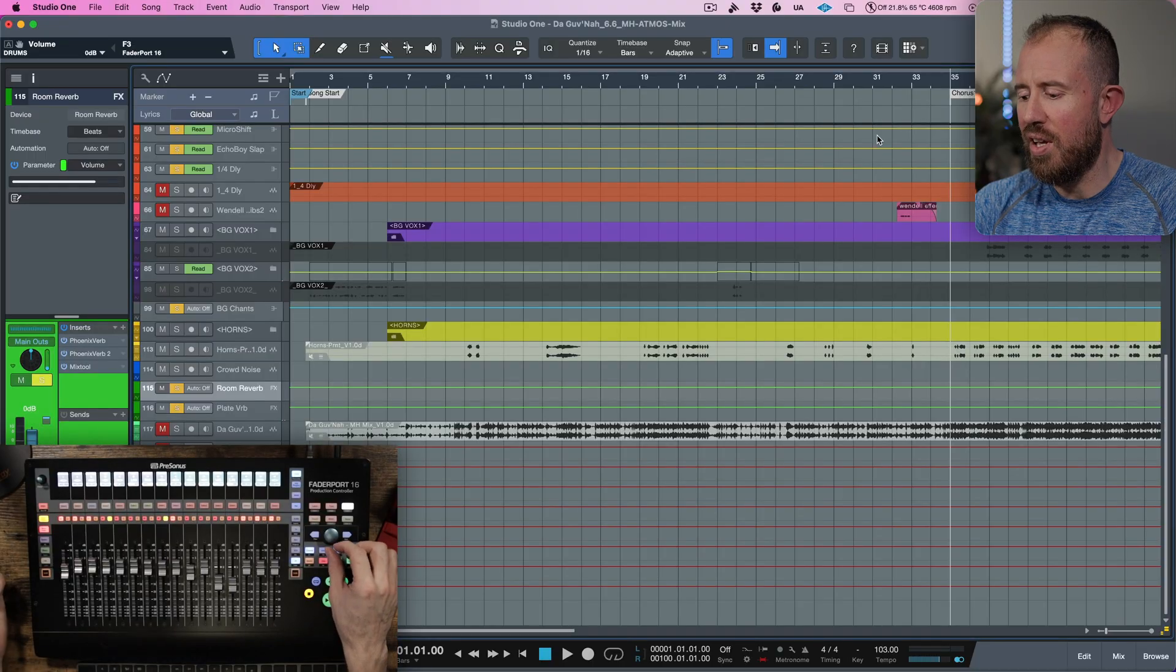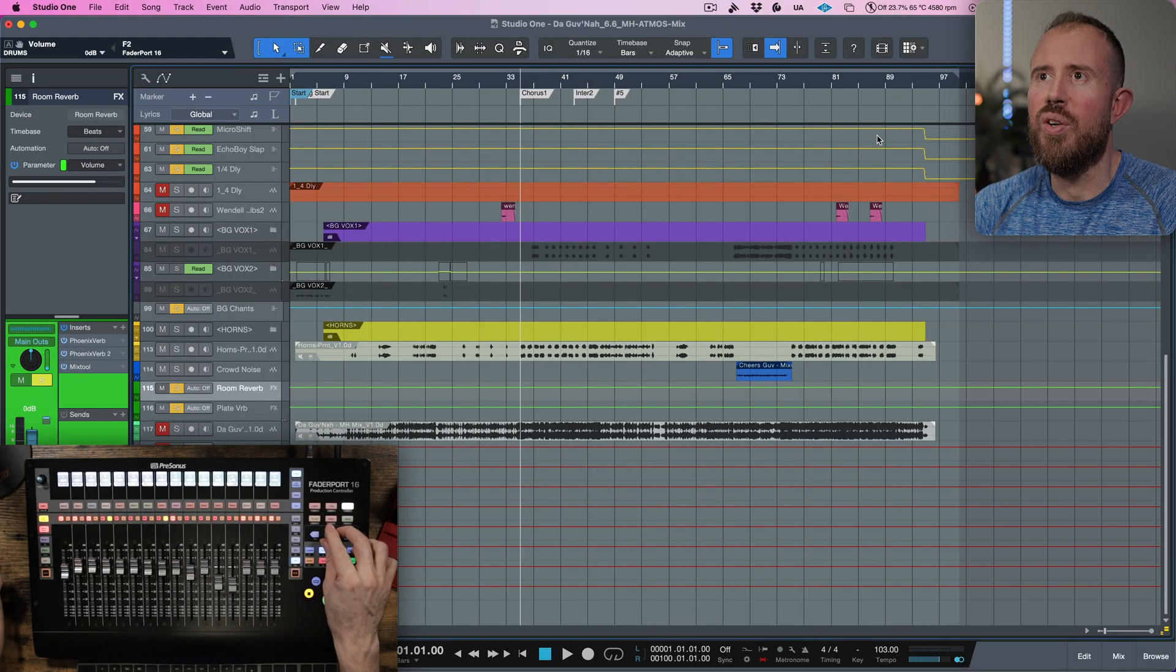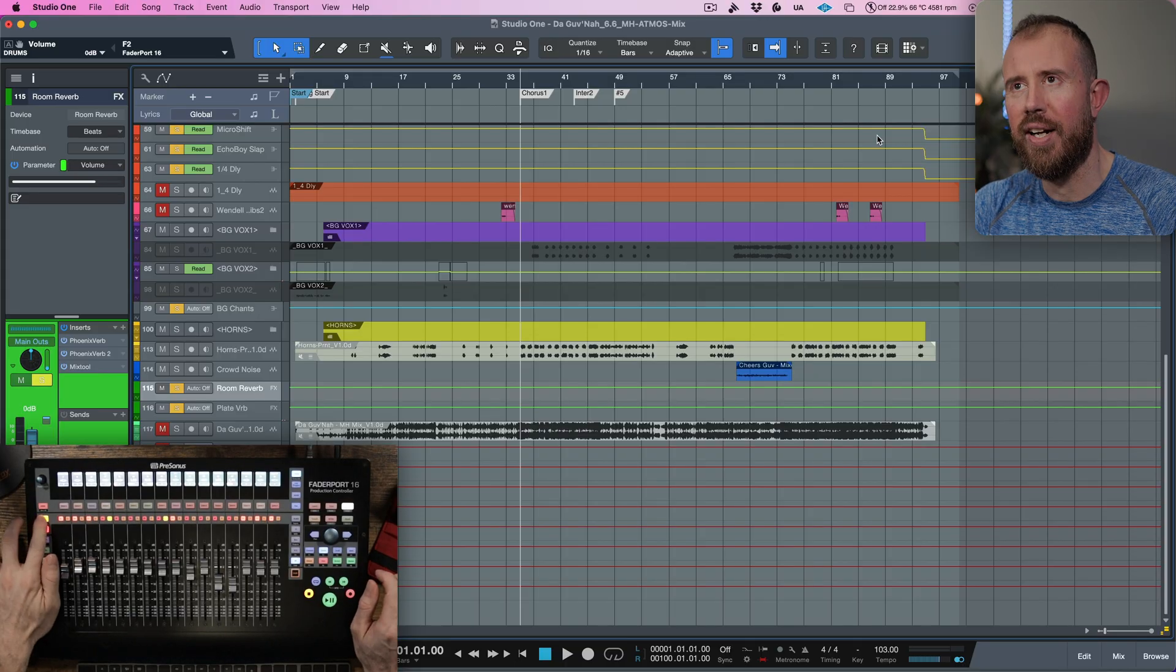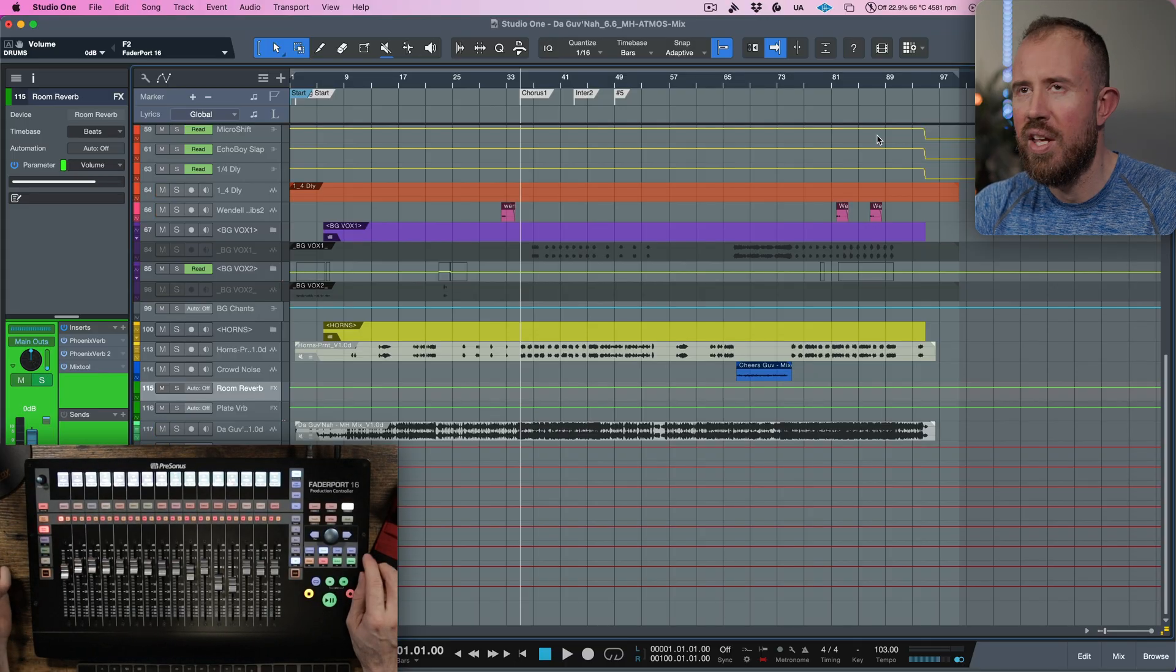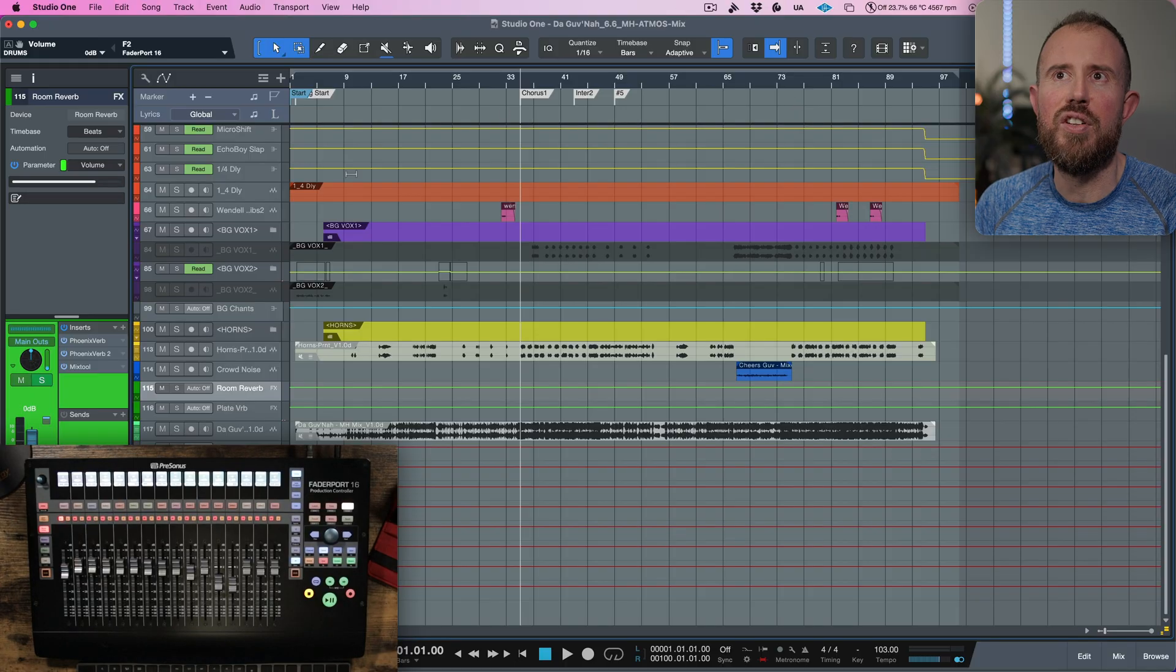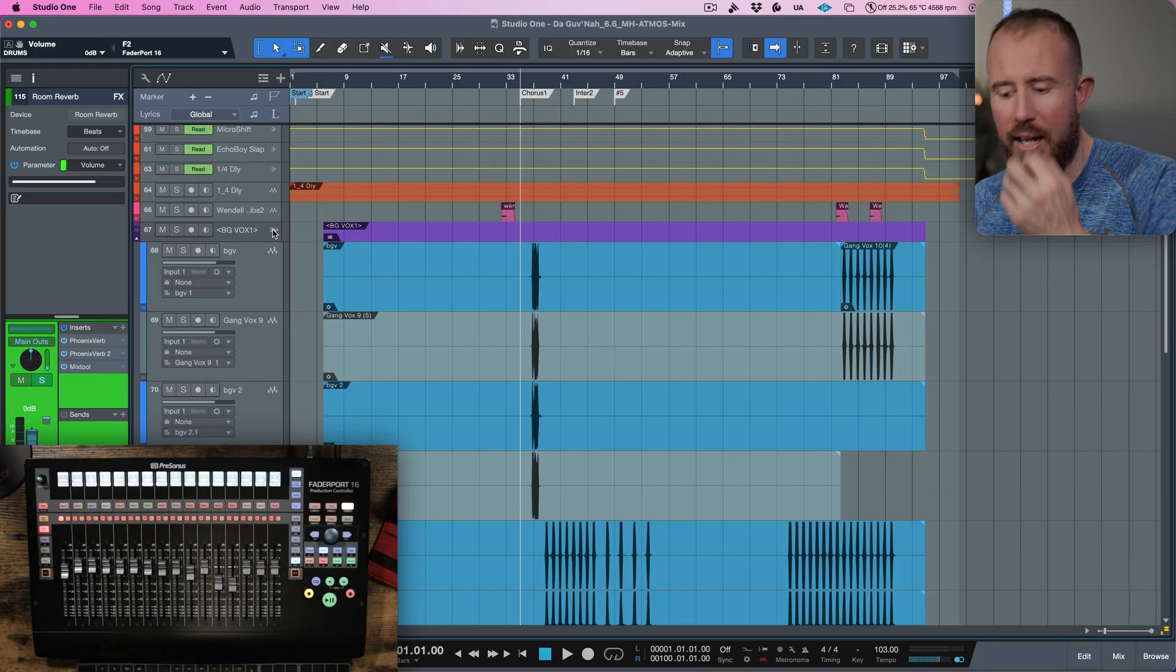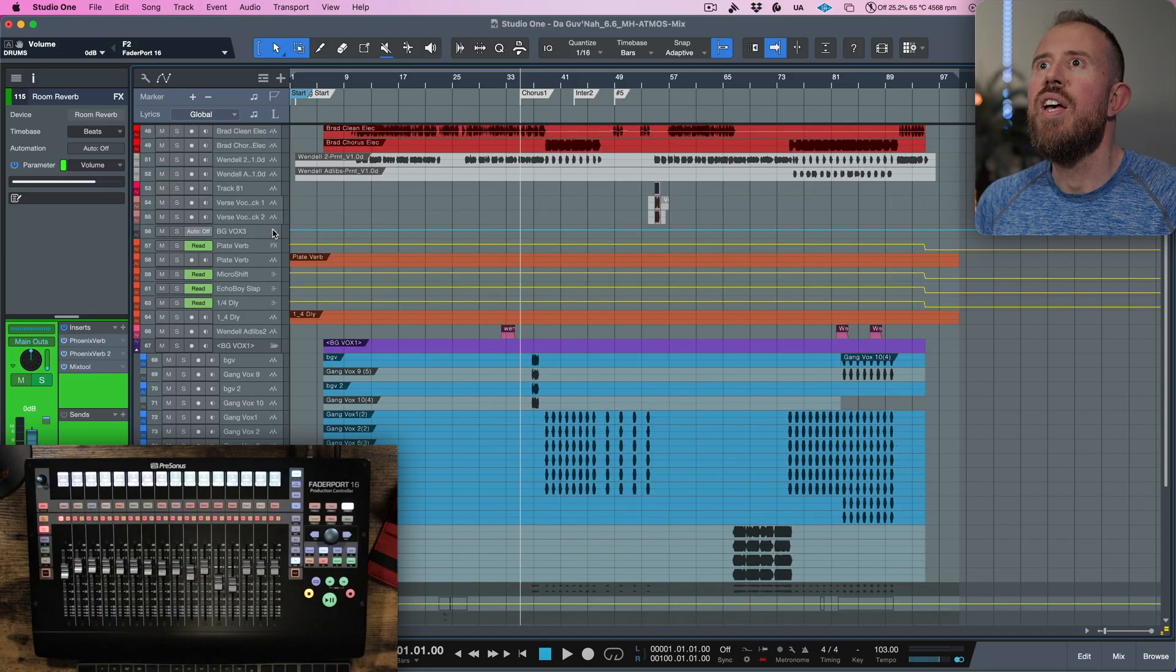All right, welcome back. So I have to admit, I am slightly, I wouldn't say dreading, but not looking forward to the background vocals of this mix. If we take a look at everything, sometimes I'm really good when it comes to laying out my mixes and being structured and organized. And other times, maybe it comes to me and it's a little disorganized or I get individual stems and then I get other elements and things like that.